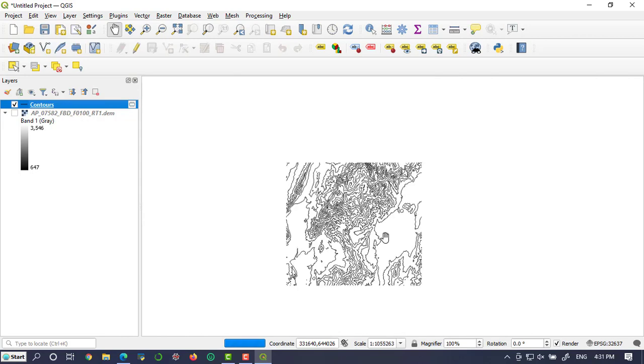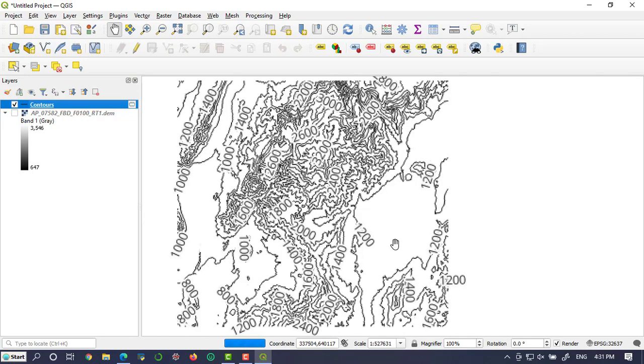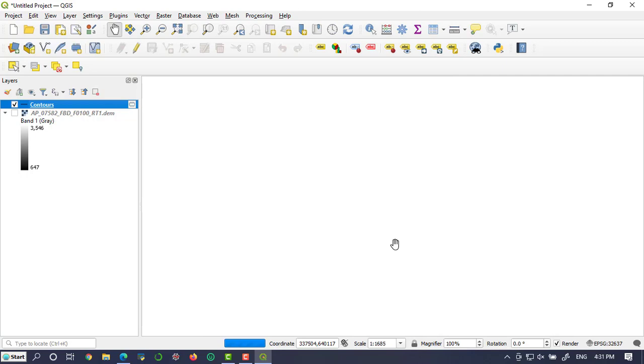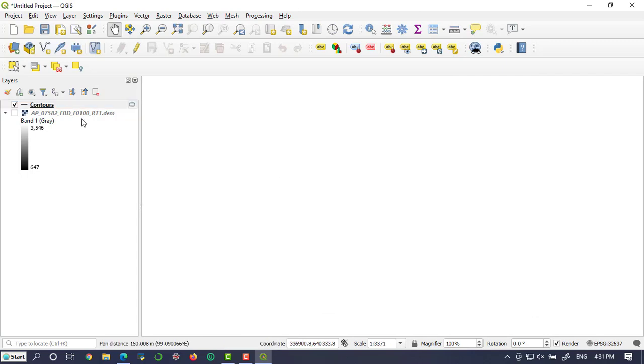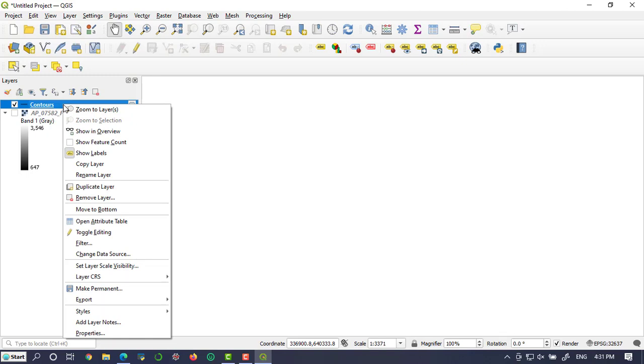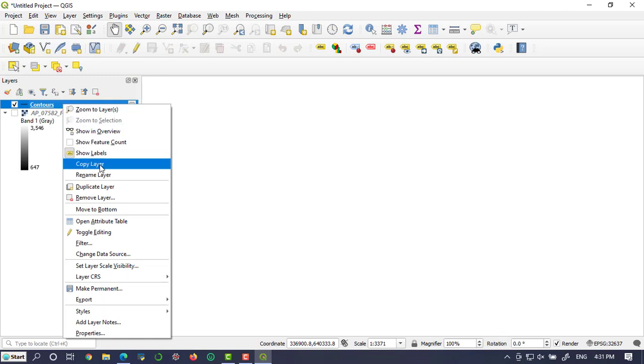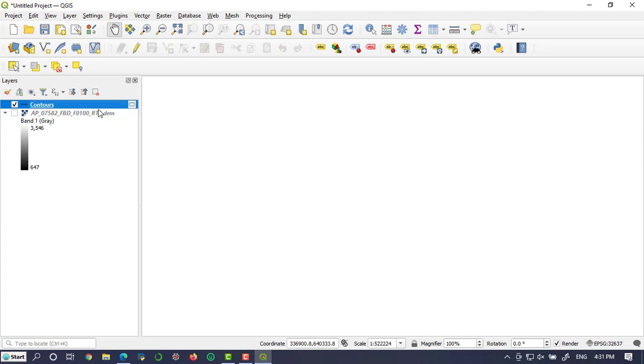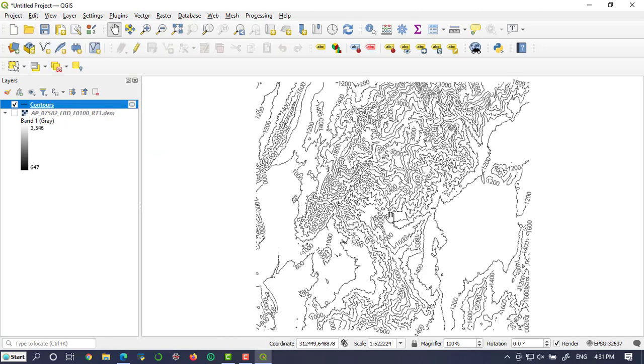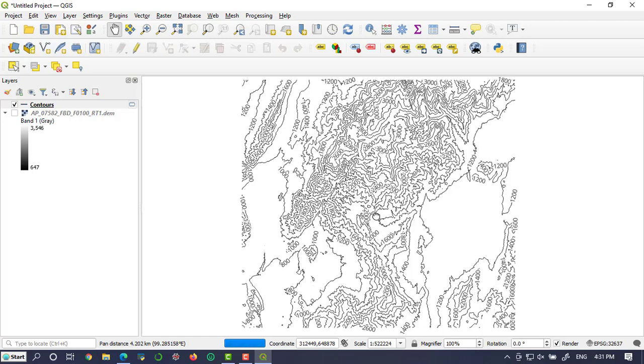Let's zoom to layer. This is the tutorial that tells you how to create and label contours in QGIS.